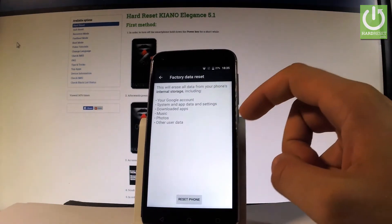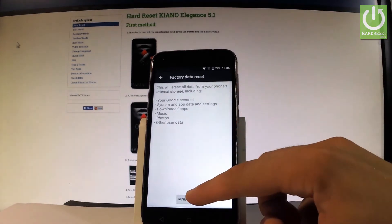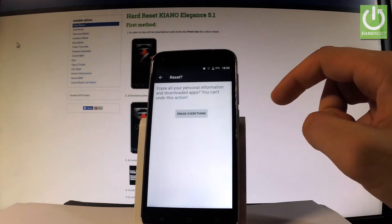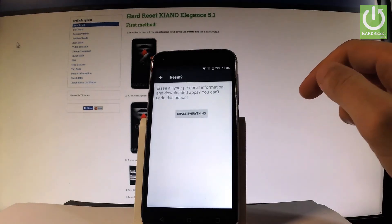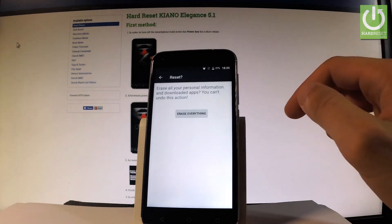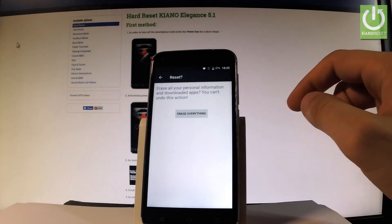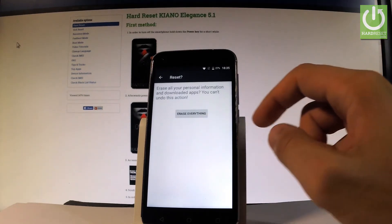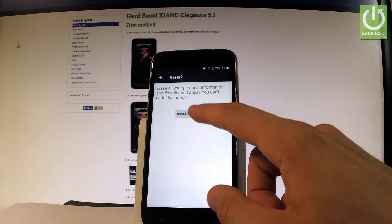Read the information on the screen and tap reset phone. If you are sure that you want to erase all your personal information and downloaded apps, choose erase everything.